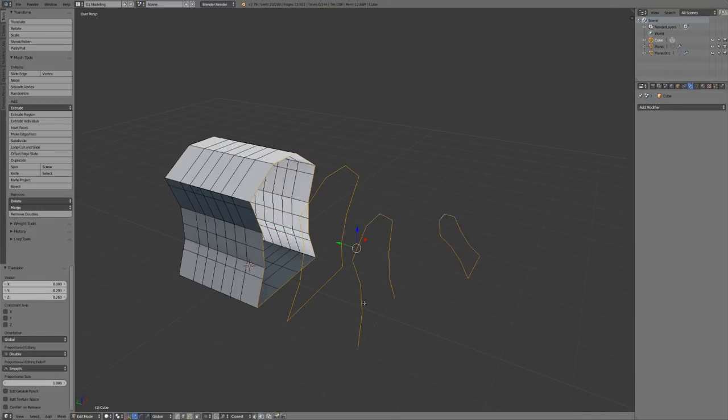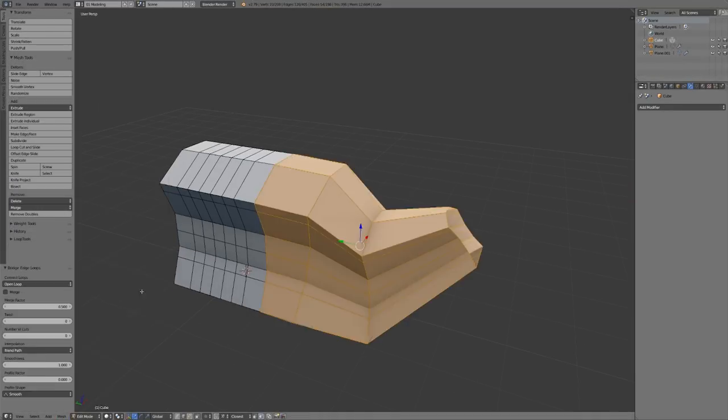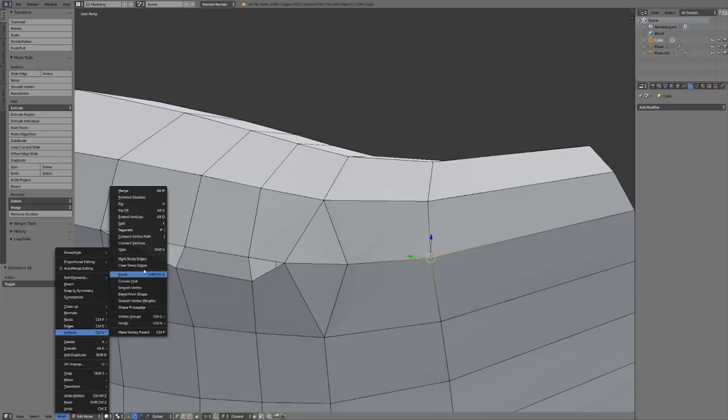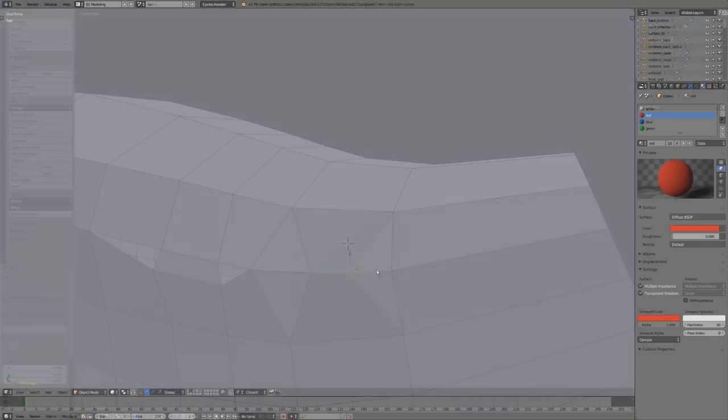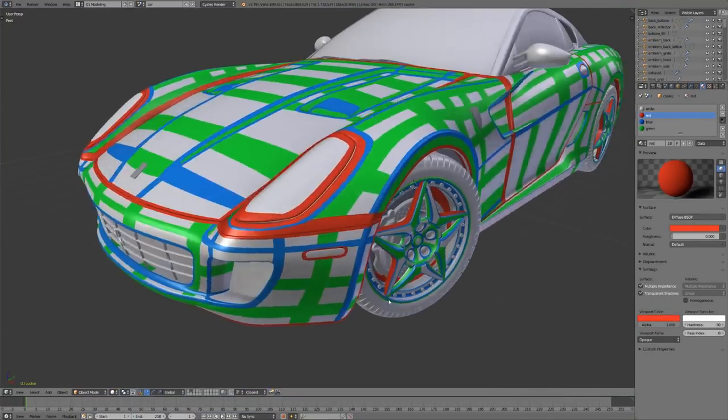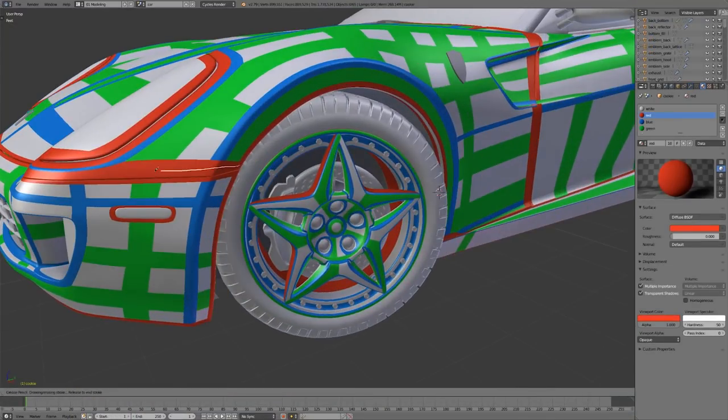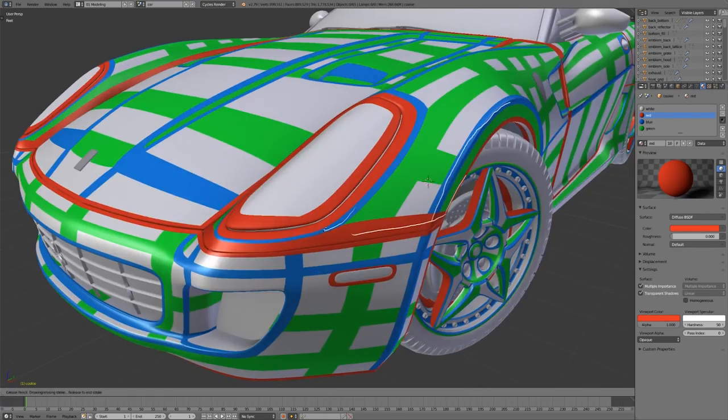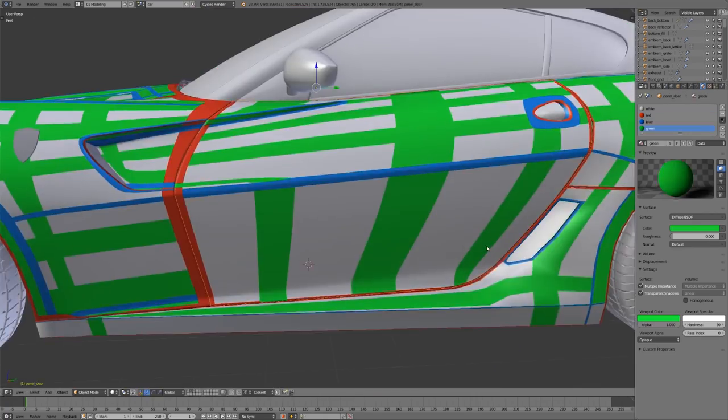We'll cover modeling and selection tools, of course, but even more than that, you'll learn all about topology, what makes a good model, and how to use edge loops, poles, all quad junctions, and all that fun stuff.